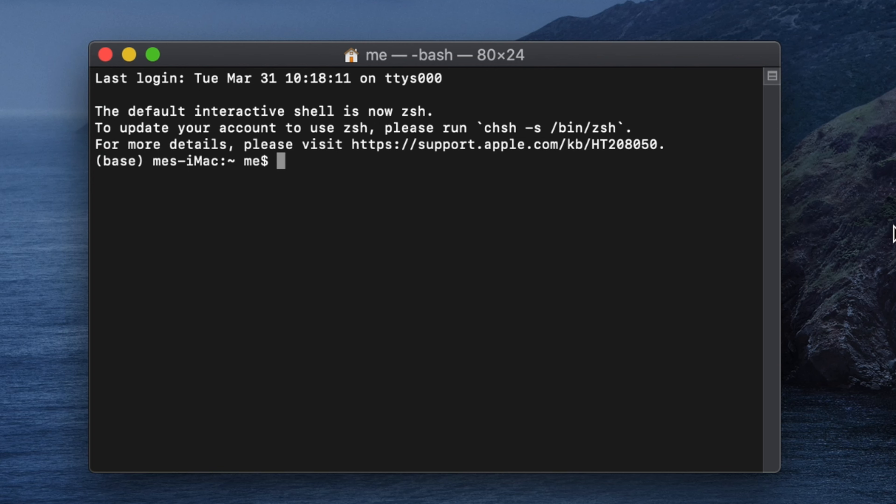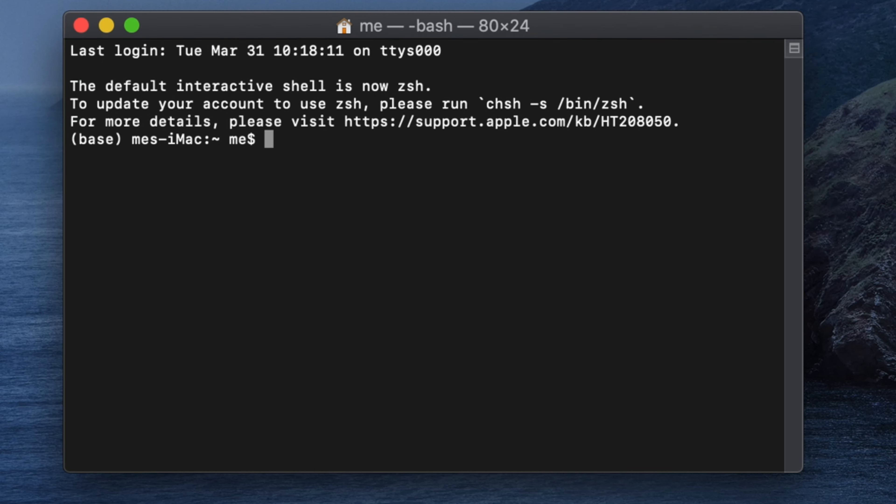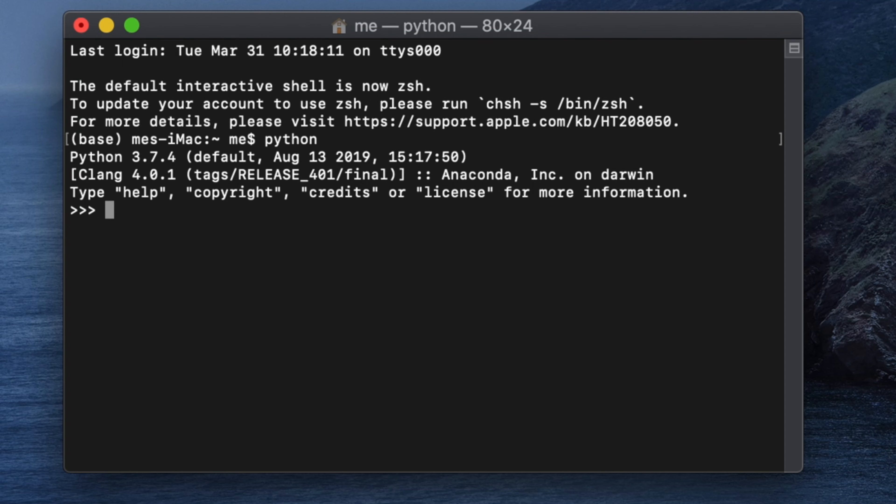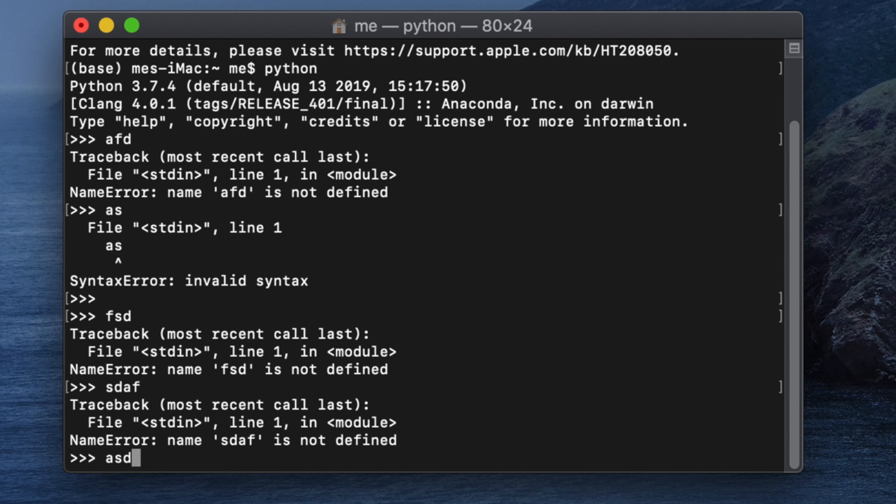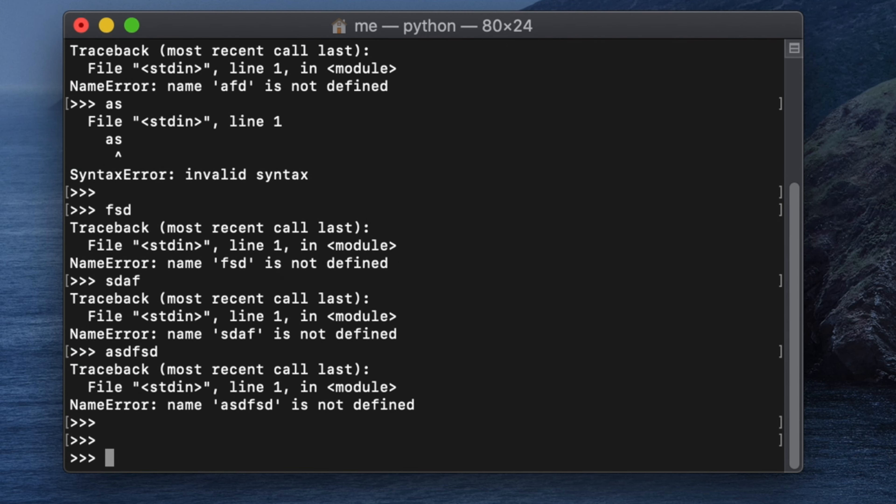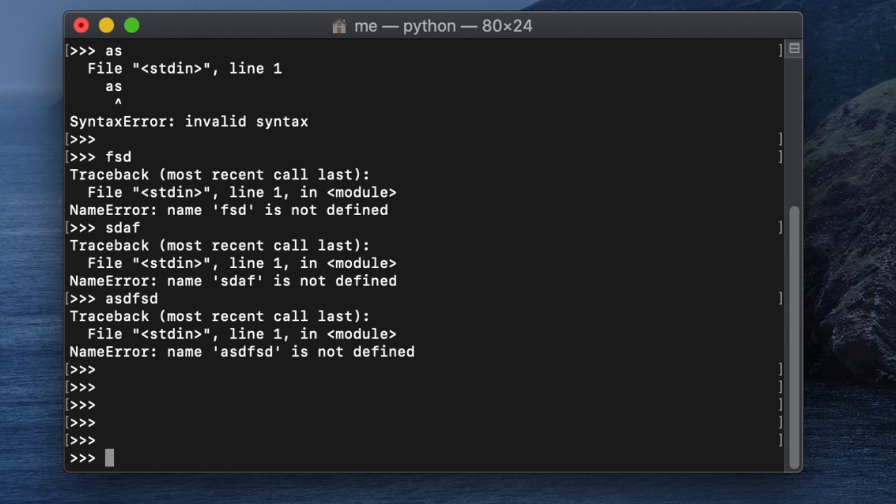Hi, in this video we will see how to clear the terminal of Mac operating system. By typing Python, we go to the Python shell mode, and here we can type many things. After doing a lot of tasks, the terminal or console window becomes very messy.